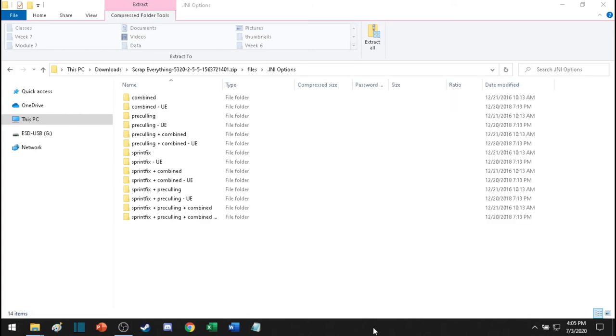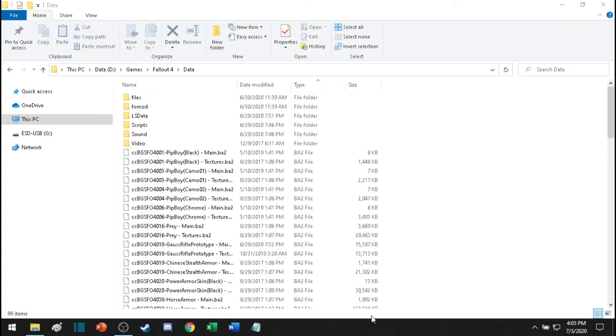The .ini options, that's completely optional. You don't need to do it. And what I've also done is I've also moved both the file and the FOMod folder into the drive where the data folder is located.